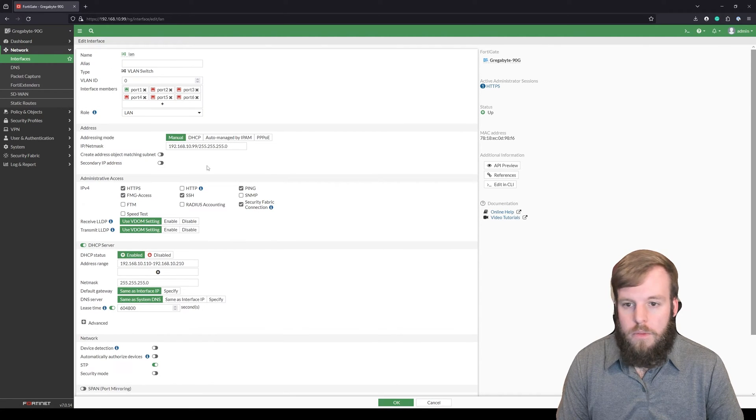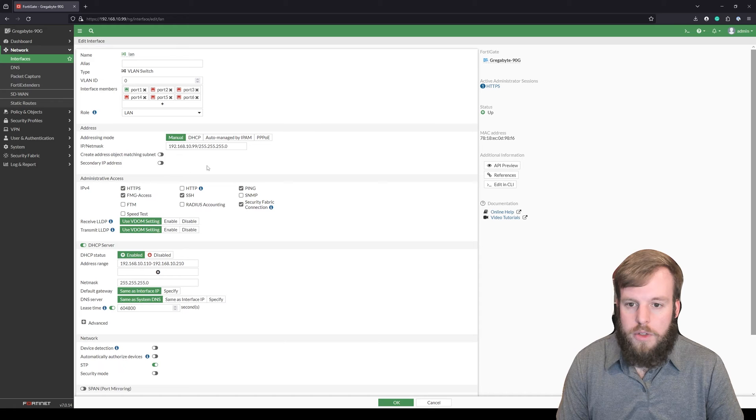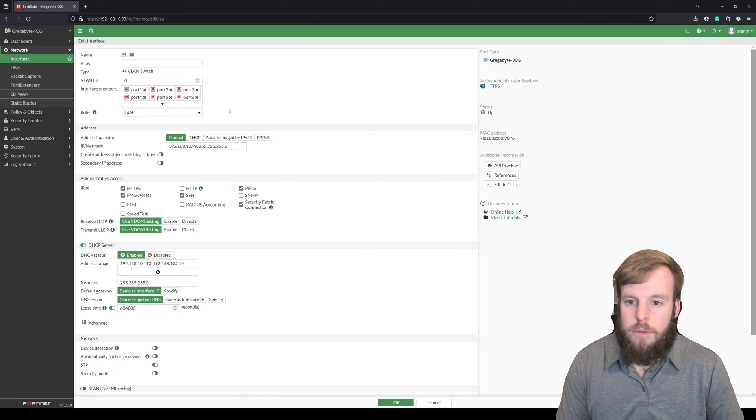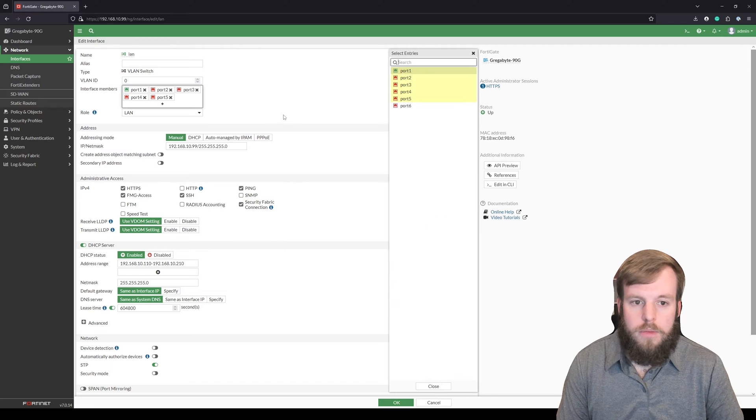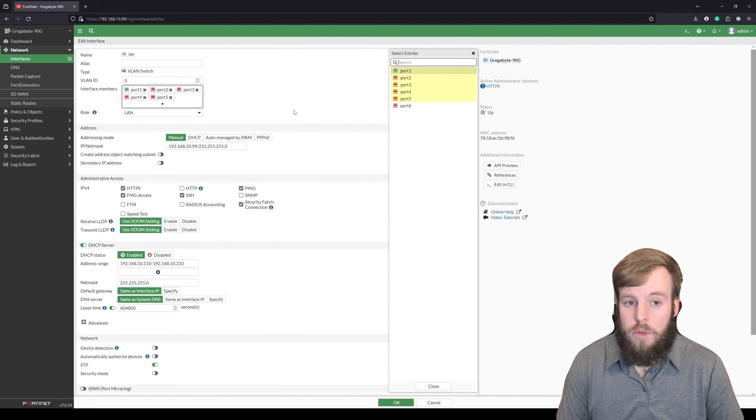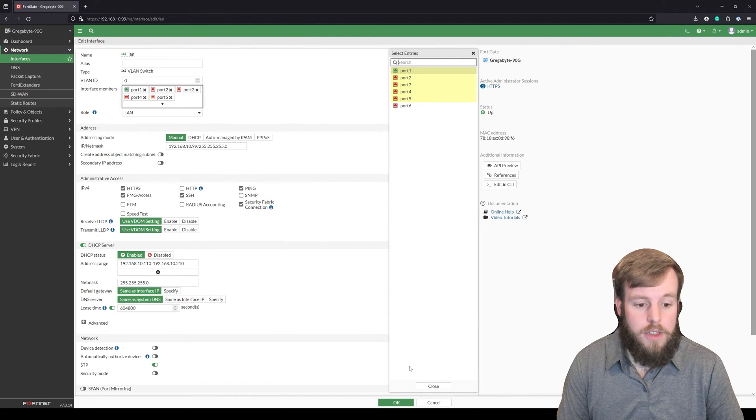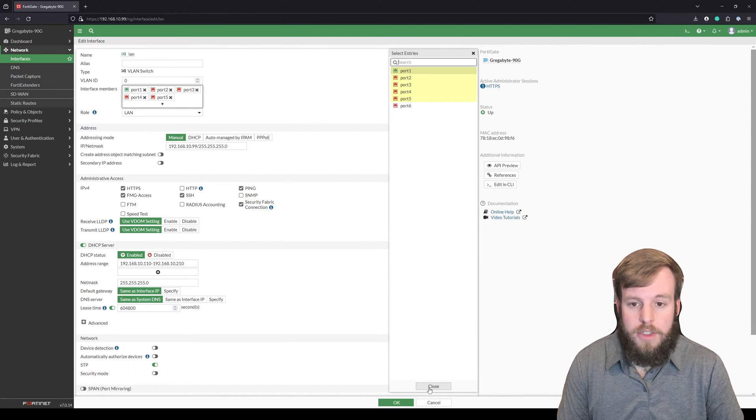I could switch between port 1 through 6 and have no problem. But say I wanted to use port 6 as a WAN port. Say I've got a third WAN interface, and I want to add that to my SD-WAN zone.